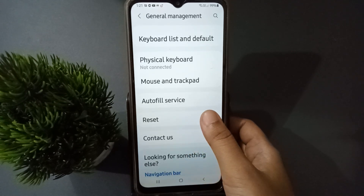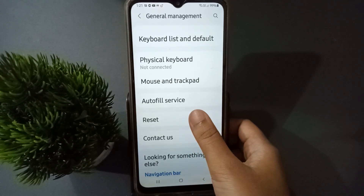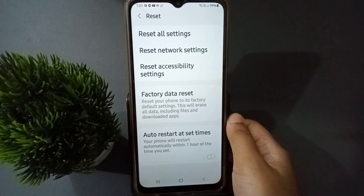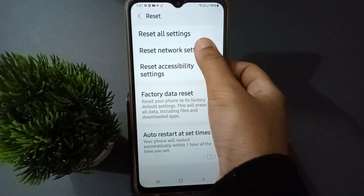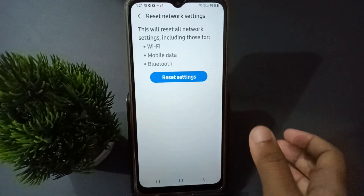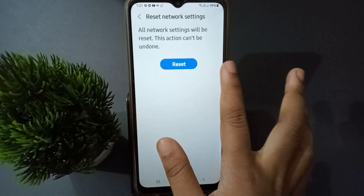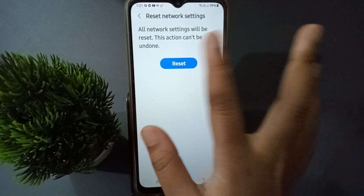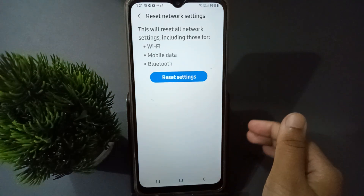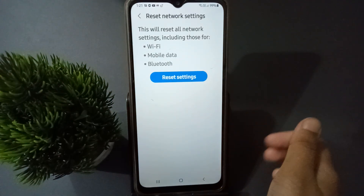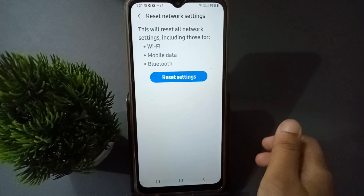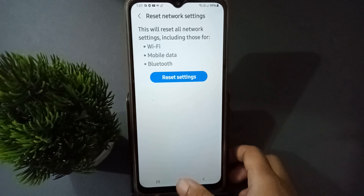Here you will find the Reset option. Click on Reset, then select Reset Network Settings. Click on Reset, then confirm by clicking Reset again. This will solve your Wi-Fi, Bluetooth, and mobile data problems.